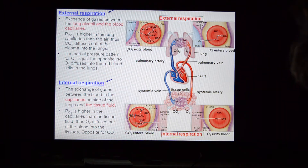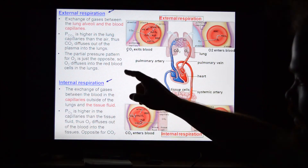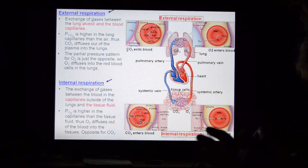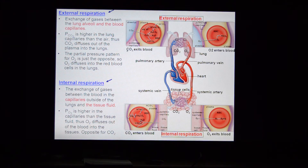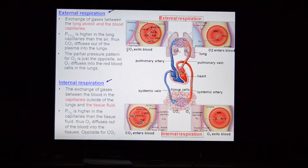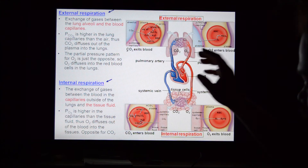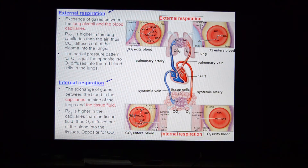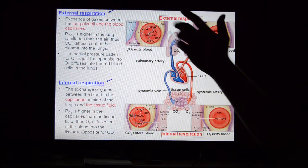Internal respiration deals with the capillaries around your tissues. For example, when blood pumps into working muscles, oxygen-rich blood moves oxygen into the tissues. The tissues use that oxygen and offload carbon dioxide back into the blood. The blood comes in with oxygen and leaves with carbon dioxide — that is how internal respiration works.